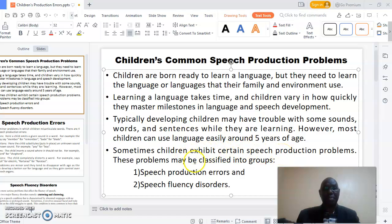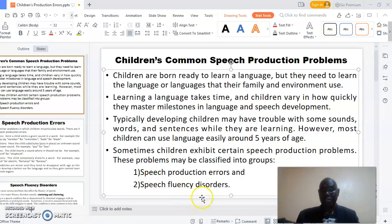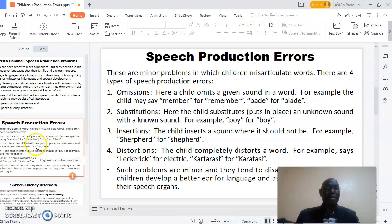These problems may be classified into two groups: one, speech production errors, and two, speech fluency disorders. We shall be looking at these two problems that children exhibit when they are learning a language. First, I want us to begin by looking at the speech production errors.